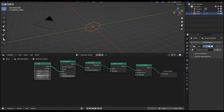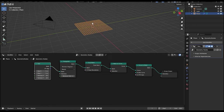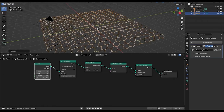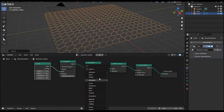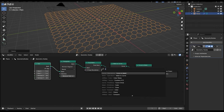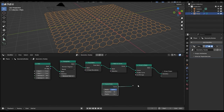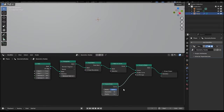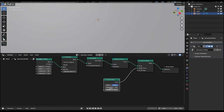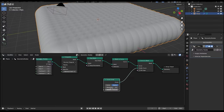Let's increase the resolution of the grid to 20 by 20 and scale it up. Now add a circle curve and connect it to the profile curve. Reduce the radius to something like 0.01, or 0.001.